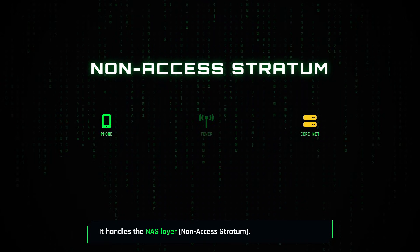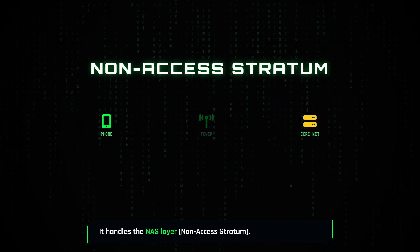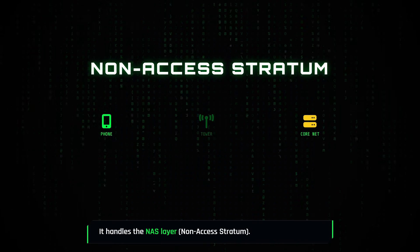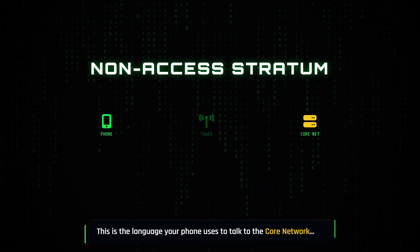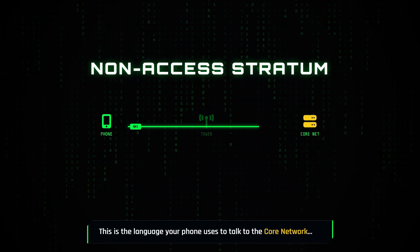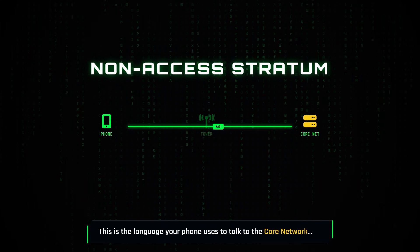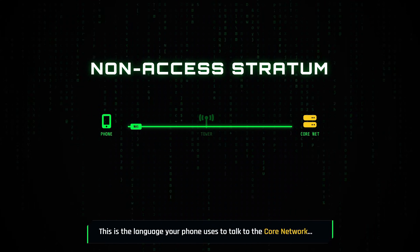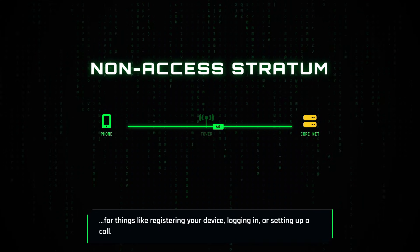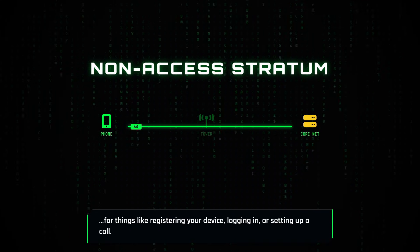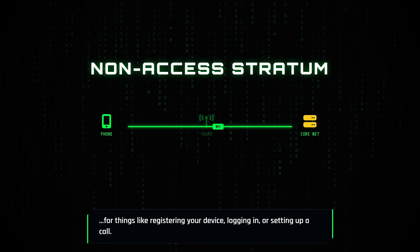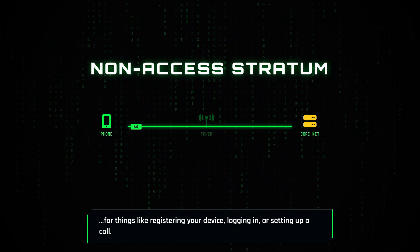This chip is a beast. It reads millions of complex radio packets every day. It handles the NAS layer or the non-access stratum. This is the language your phone uses to talk to the core network for things like registering your device, logging in, or setting up a call.